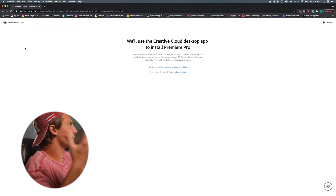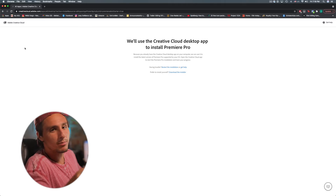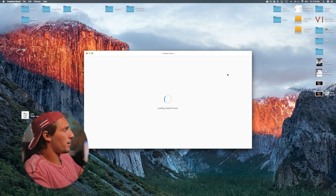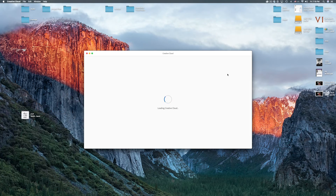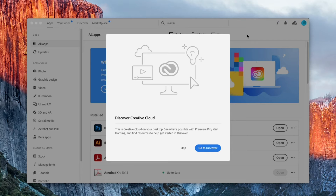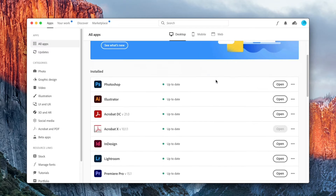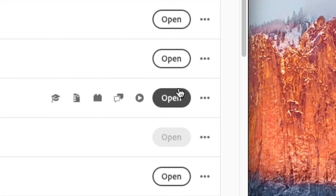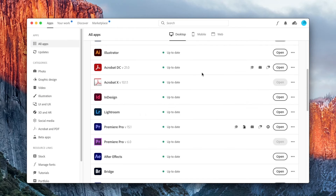Hit Download. Adobe is going to download the Creative Cloud desktop app to install Premiere Pro. After you download it, Creative Cloud should pop up automatically. Once the Creative Cloud desktop app is downloaded, this should pop up — hit Skip. Scroll down until you see Premiere. I already have it on this system, so instead of Open it'll say Install. Click that and go through the installation process. After it's all installed, your Install button should turn to Open — click it and make sure it opens.